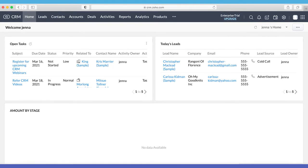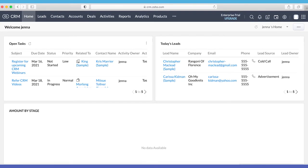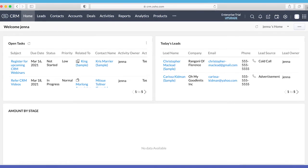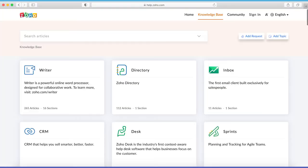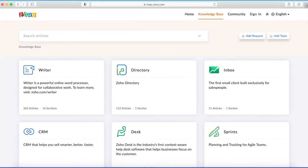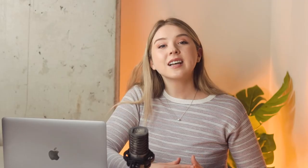Zoho does offer customer support, but at a price. If you use Zoho's free version, you'll have to upgrade. Once you do, they have a 24/7 help desk. You can contact Zoho via online forms, email, or give them a phone call. You'll also get access to their articles database, where you'll most likely find the answers to your questions.